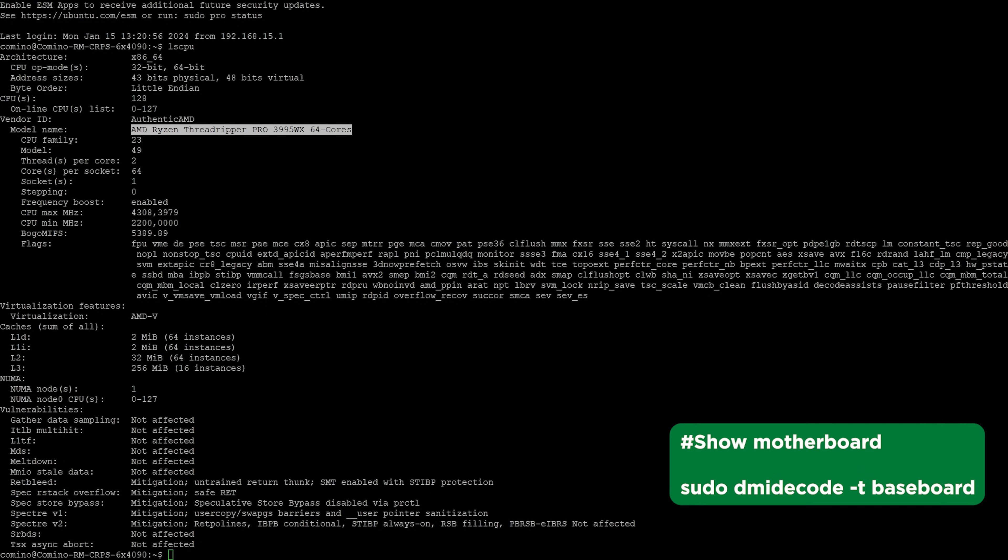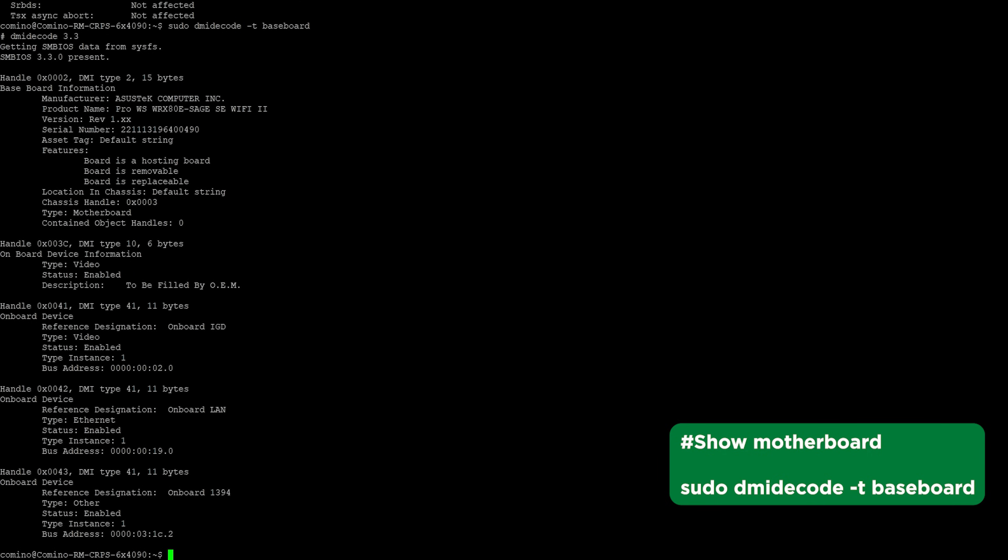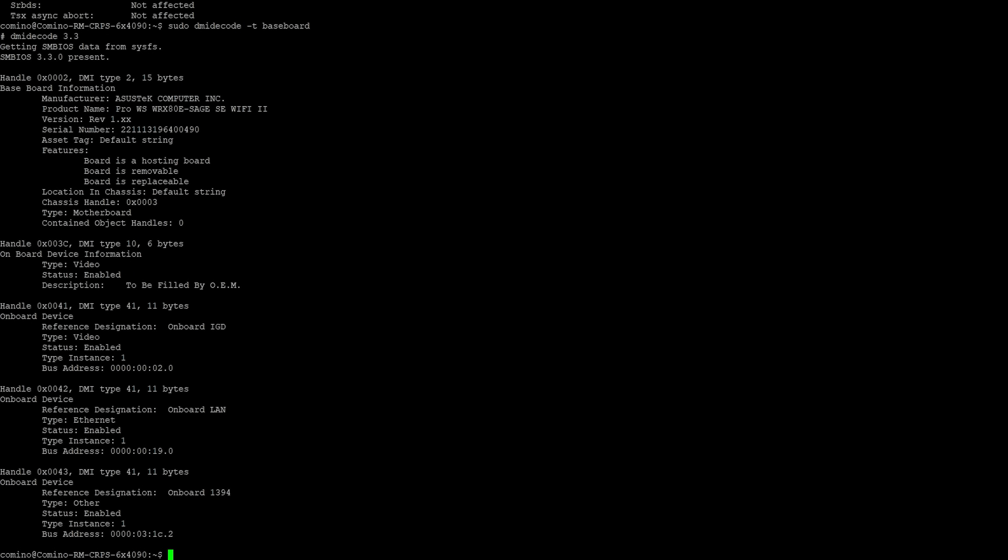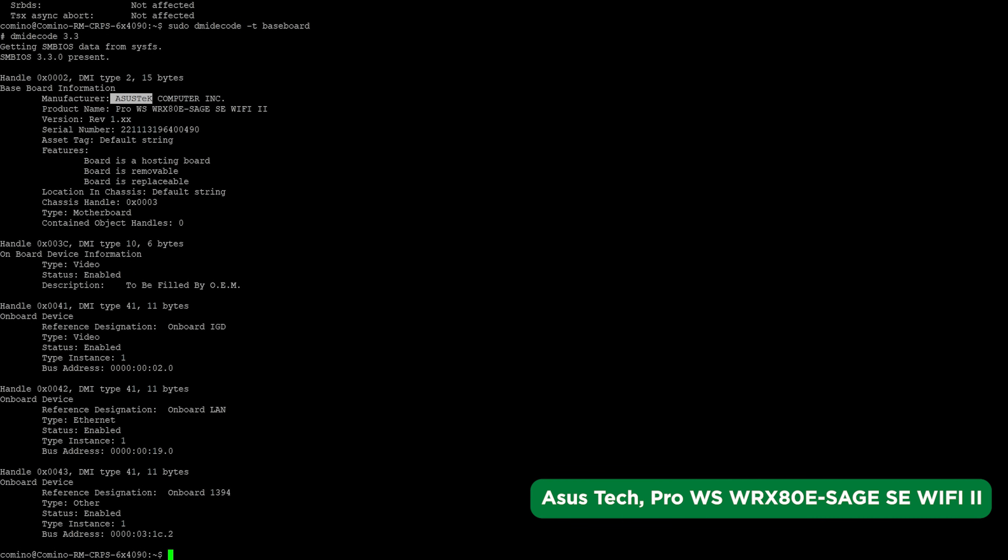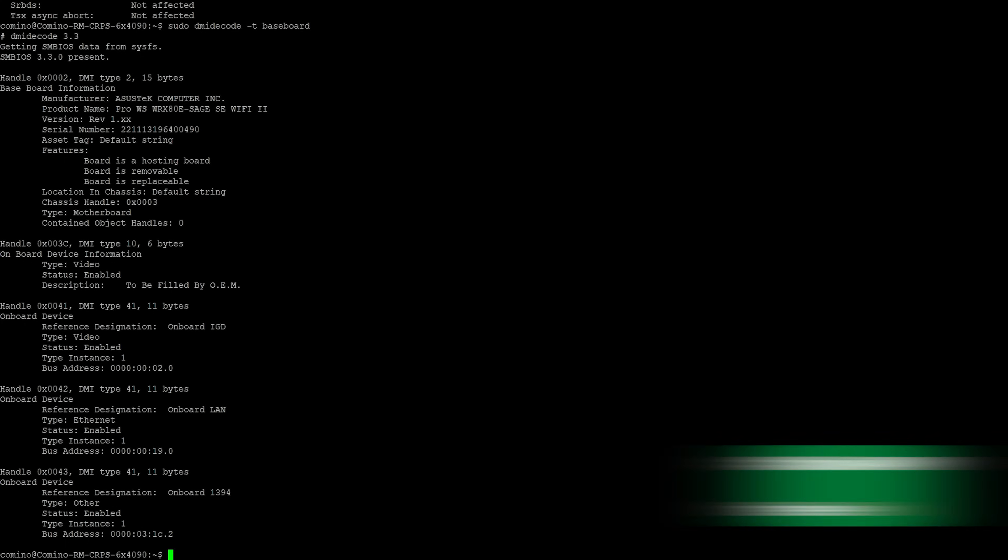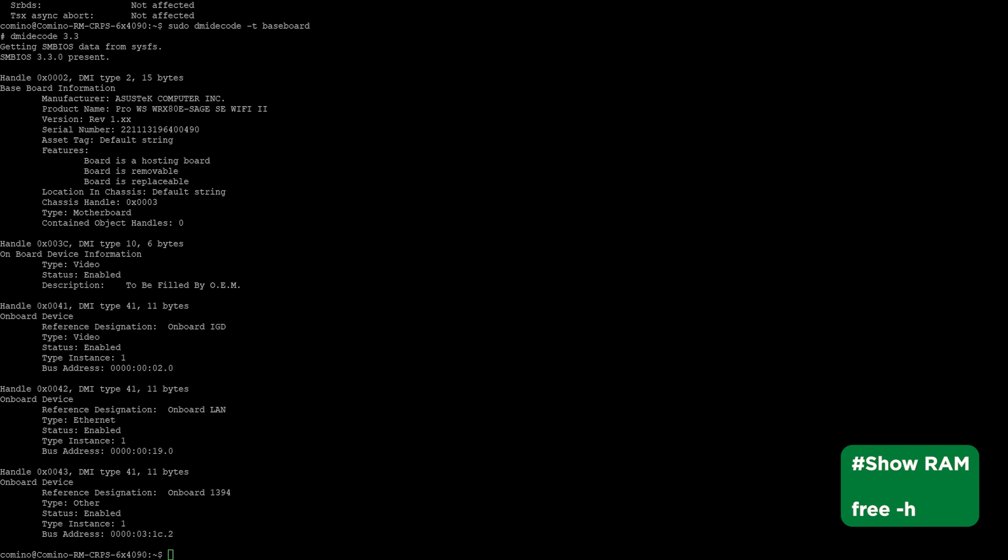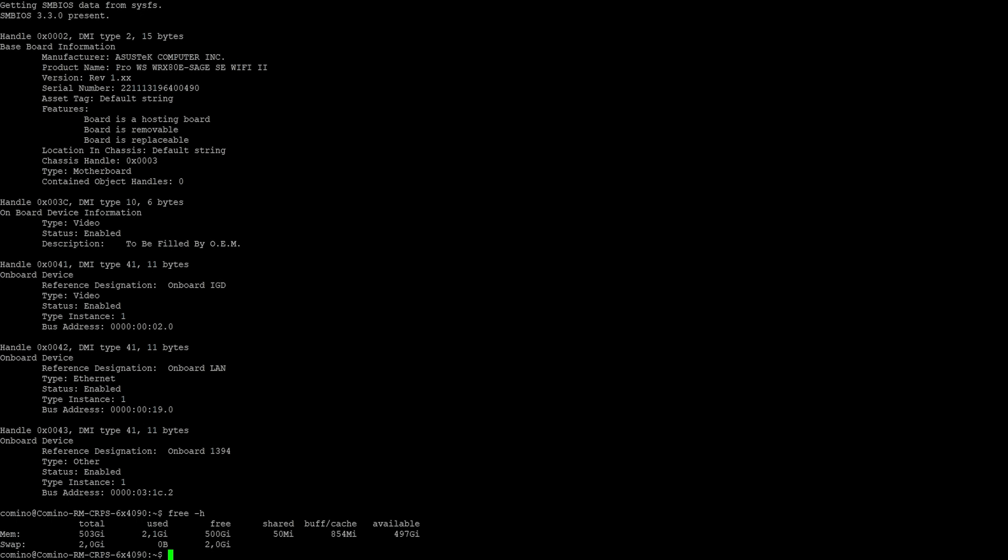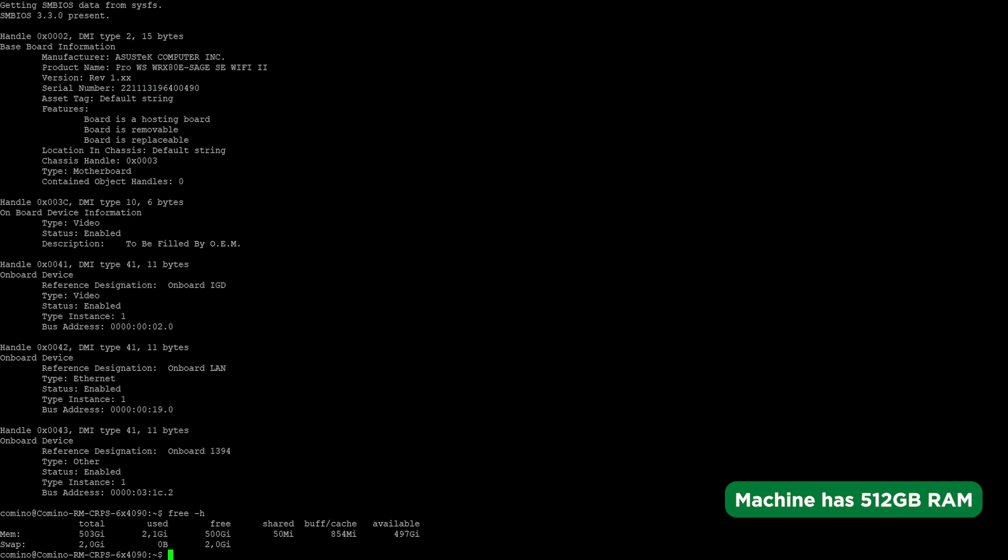Let's check the motherboard. It is ASUS Pro WS WRX80E-SAGE WiFi 2. Let's check the amount of RAM. The system has 512 GB of RAM, but the display indicates a slightly lower value of 503 GB.